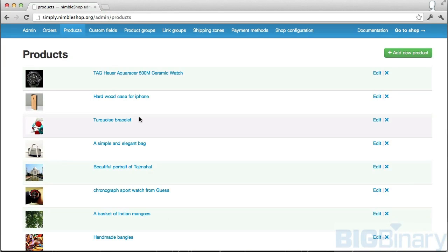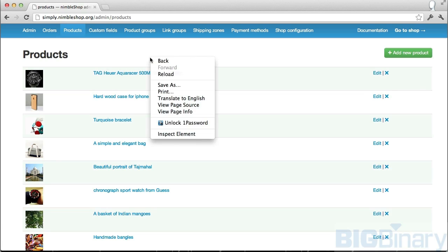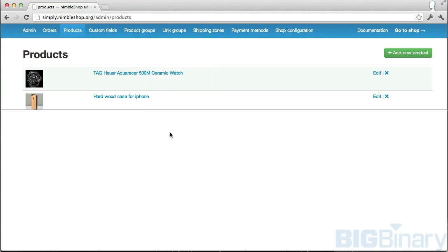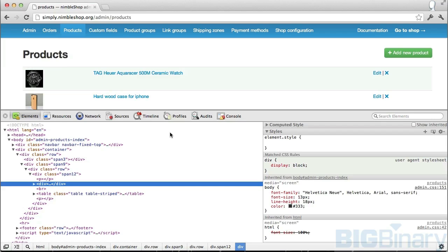In order to open up the WebKit inspector, you can just right-click and say inspect element, and that will open up the inspector.